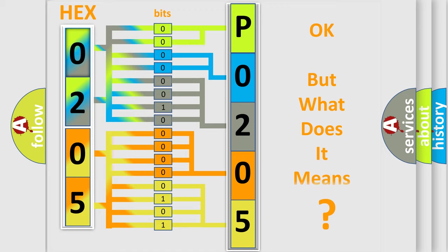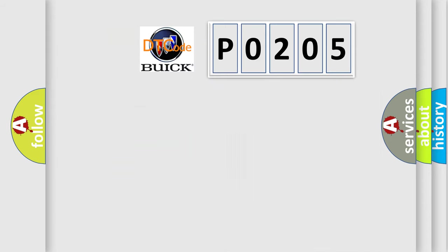The number itself does not make sense to us if we cannot assign information about what it actually expresses. So, what does the diagnostic trouble code P0205 interpret specifically for Buick car manufacturers?